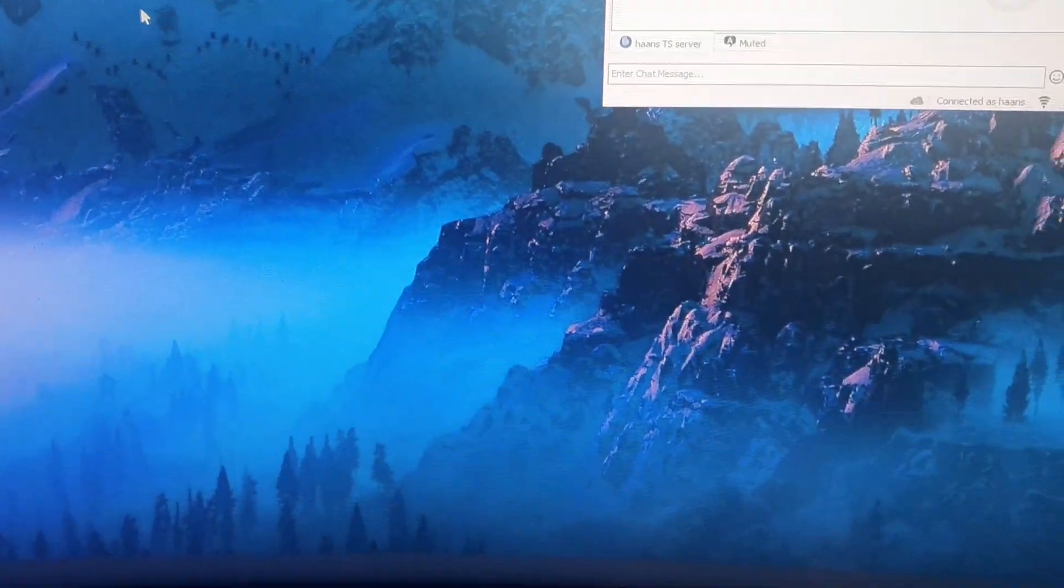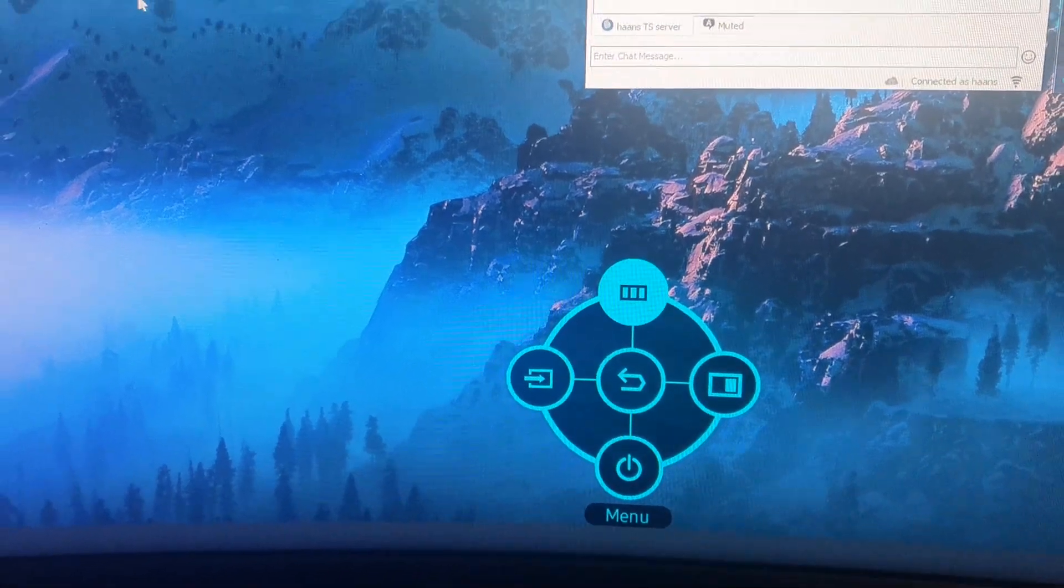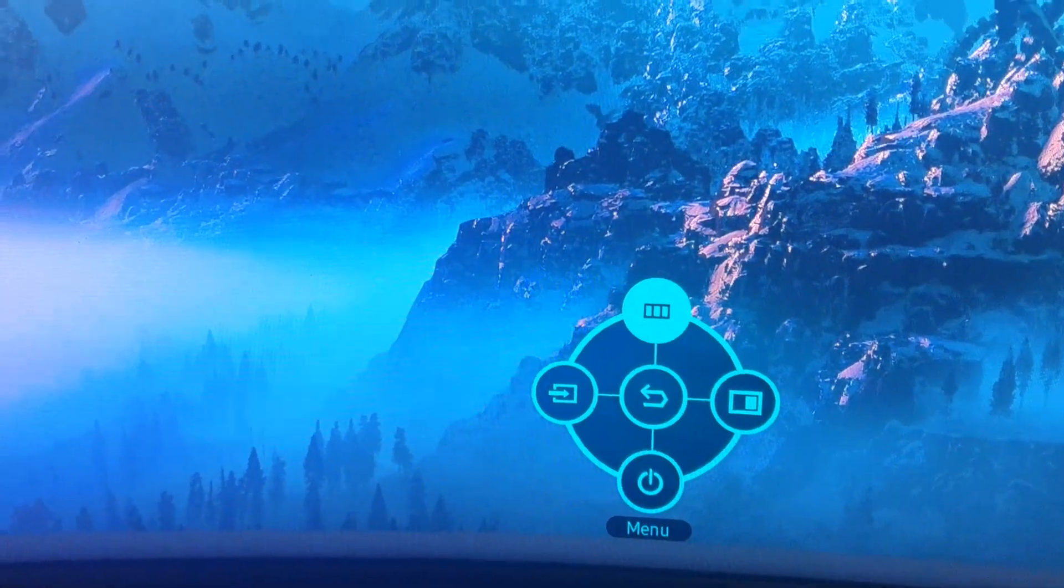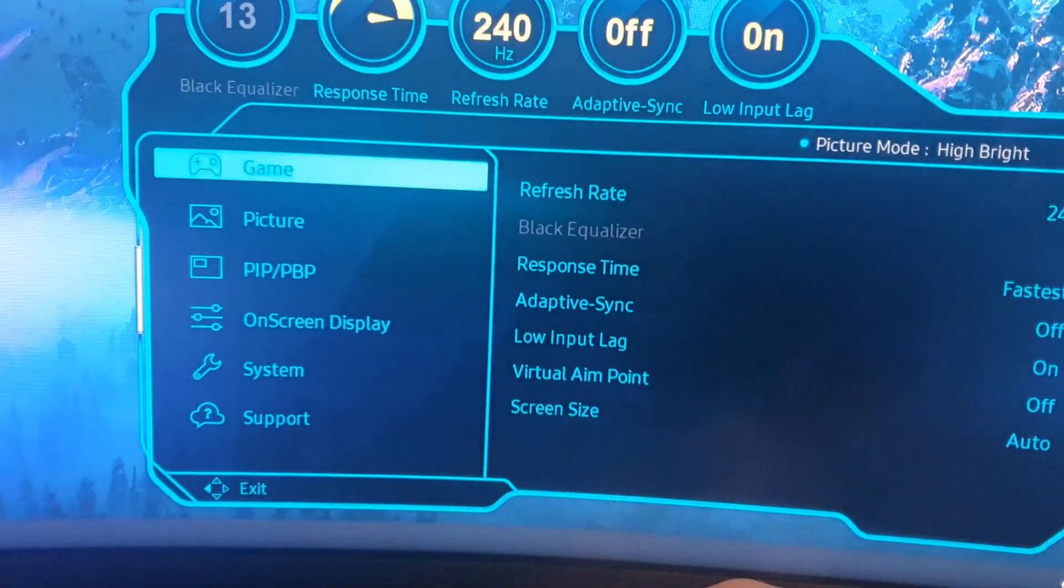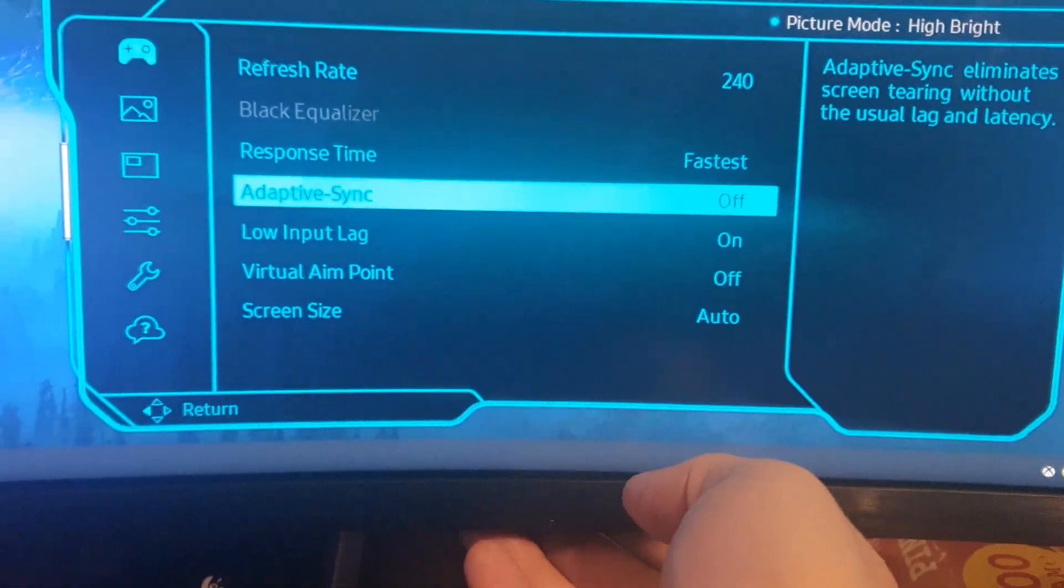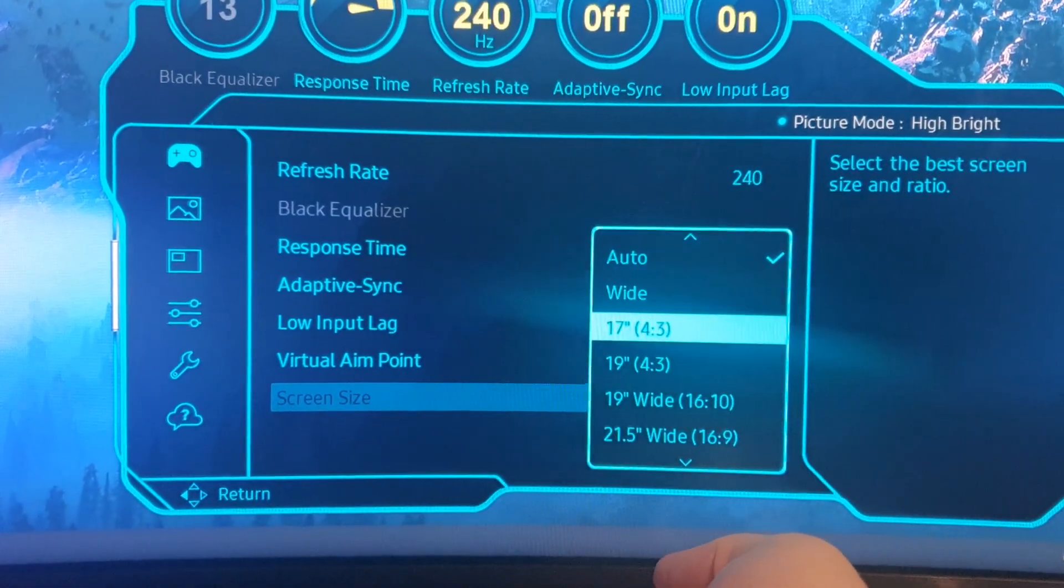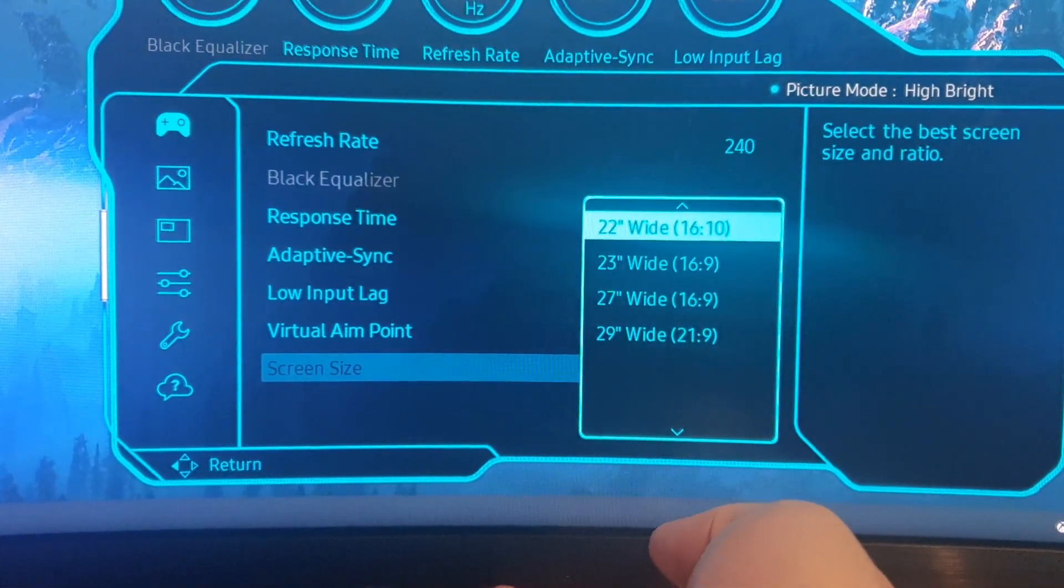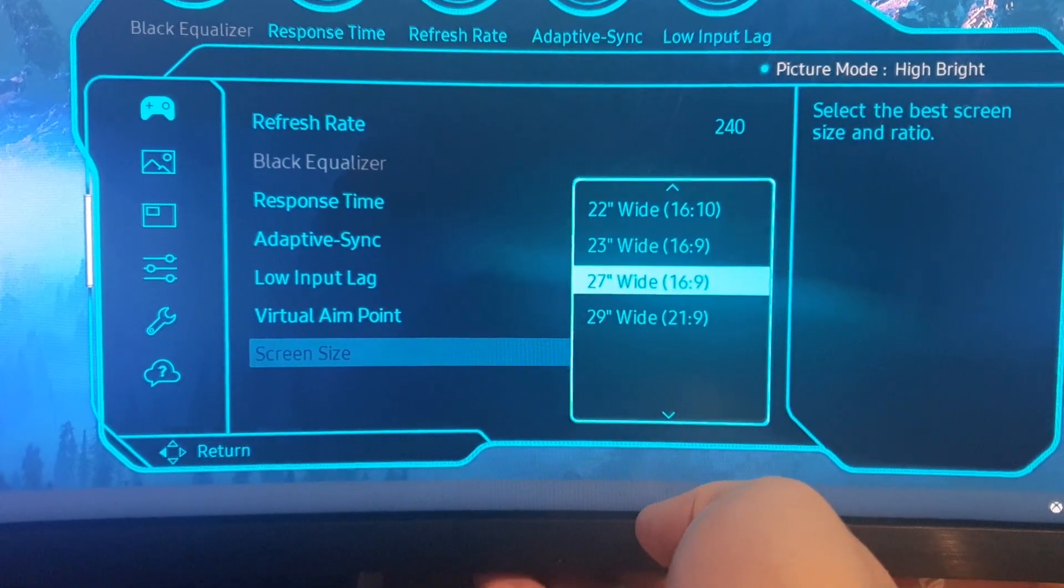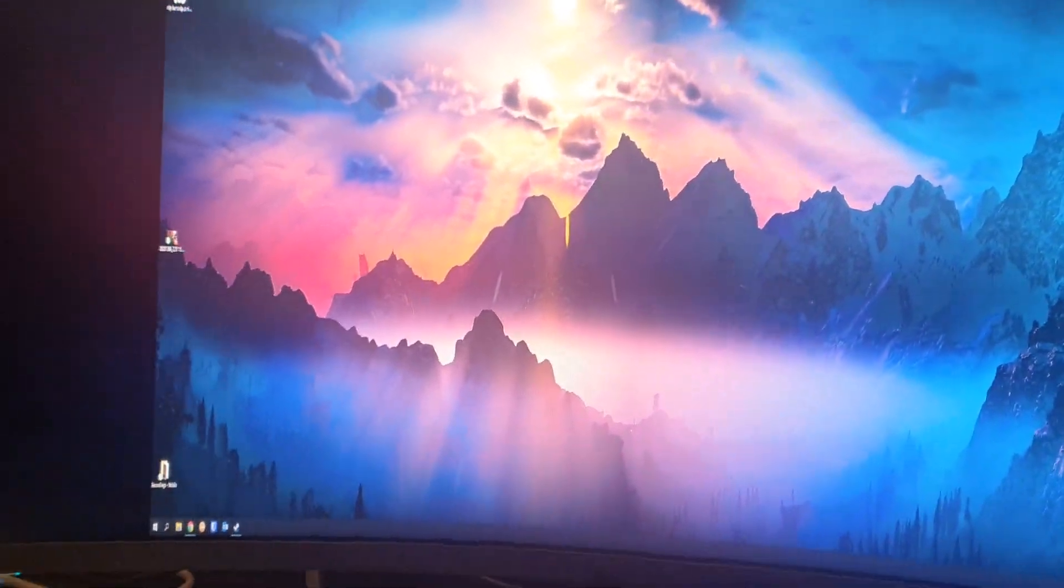So you asked me if I can change the resolution in the OSD with the black bars, so I'll show you. I turned off adaptive sync already because you can't use it, and then there's screen size over here. You can choose what you want.